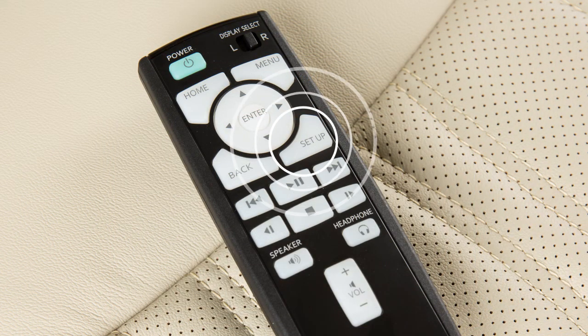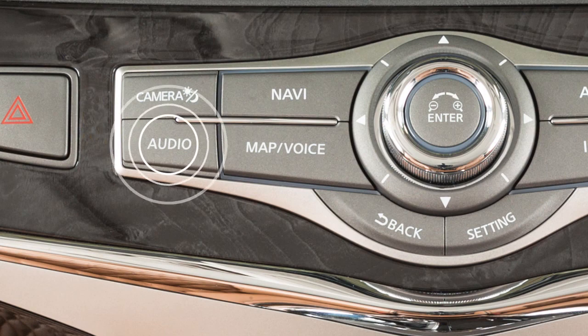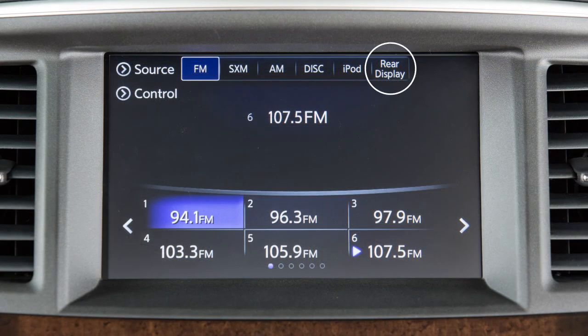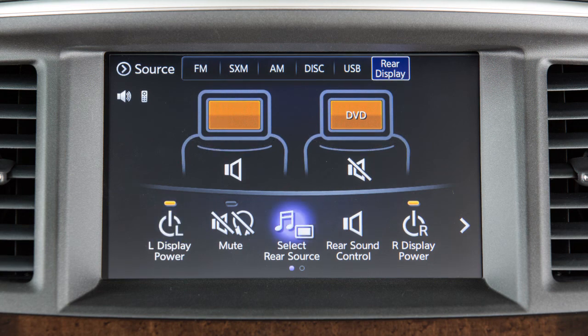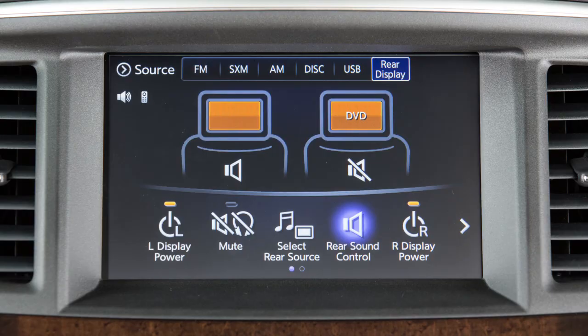Press the setup button to adjust various rear display settings. To control the rear displays from the front seat, press the audio button, touch rear display, select the left or right display, then select an available source. Additional options are available to turn the rear displays on or off, mute the audio, or adjust rear sound control.